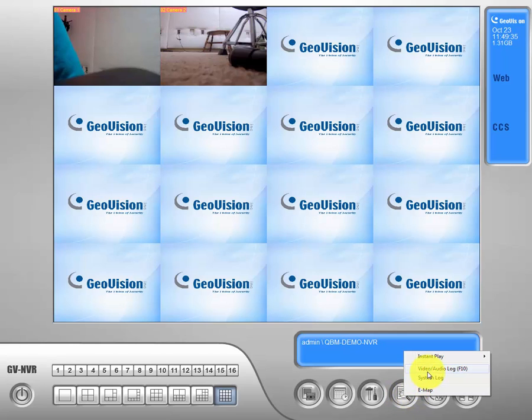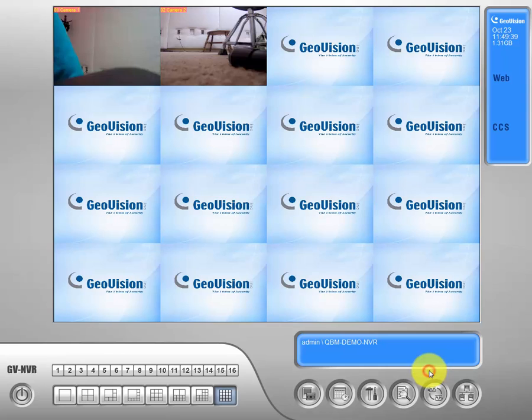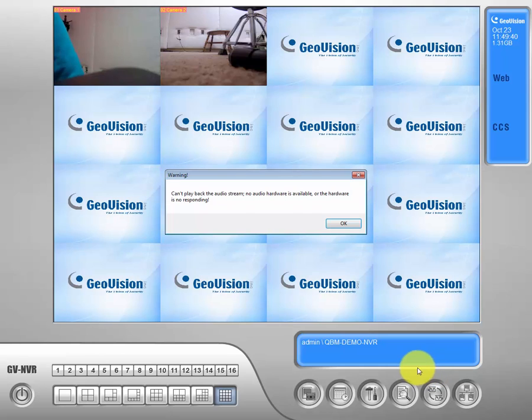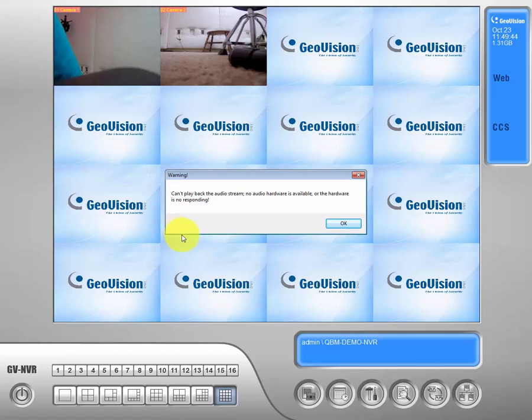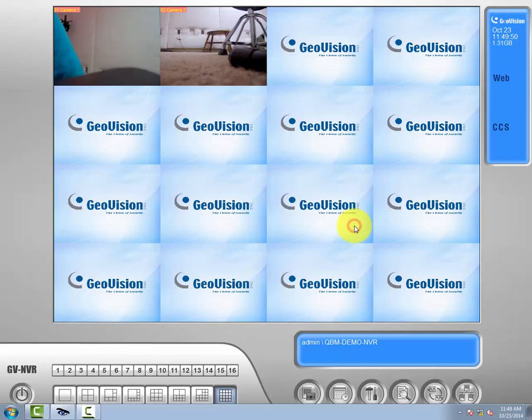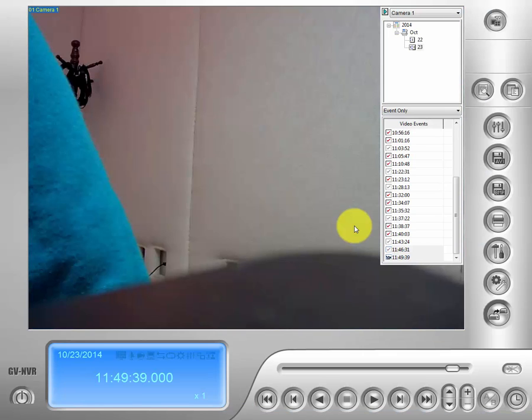It will pull up this menu, go ahead and click on the video audio log tab. As I mentioned in a video before, if you get this error message and you do not have audio hardware connected to your GeoVision system, do not worry about it, it does not apply to you. Go ahead and click OK.